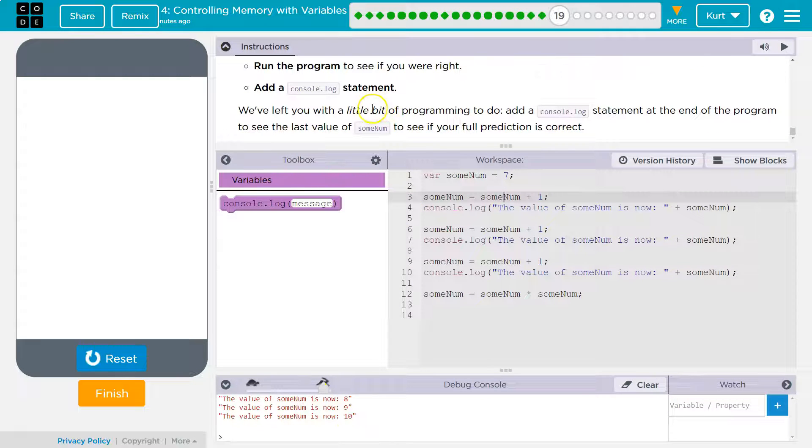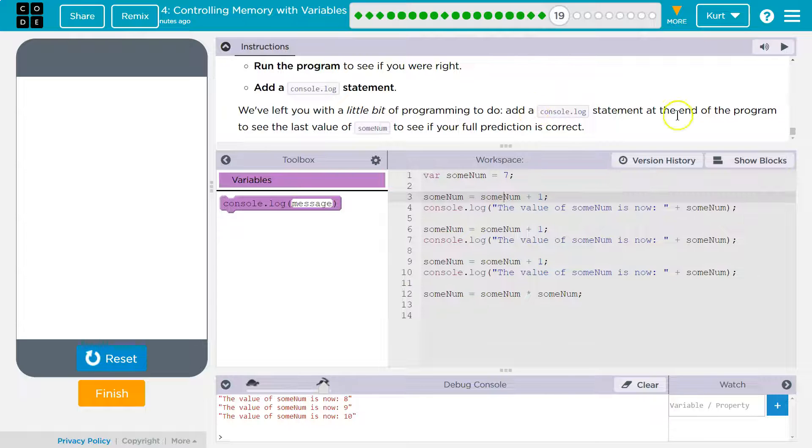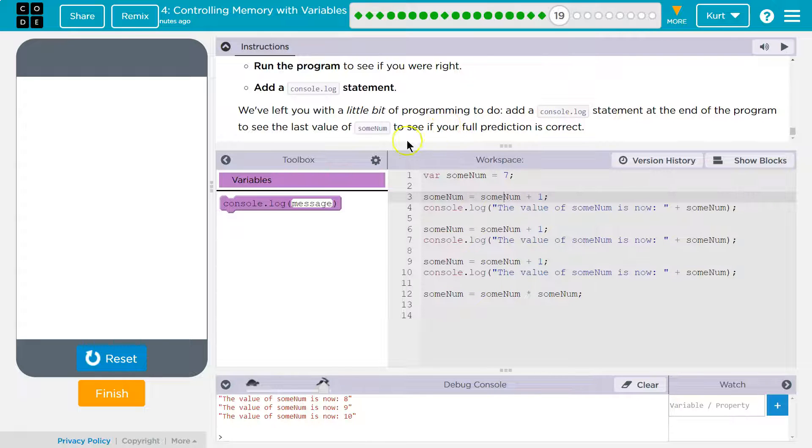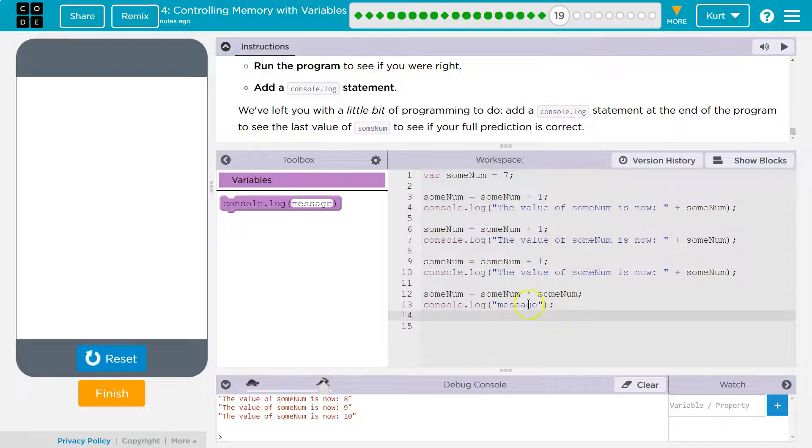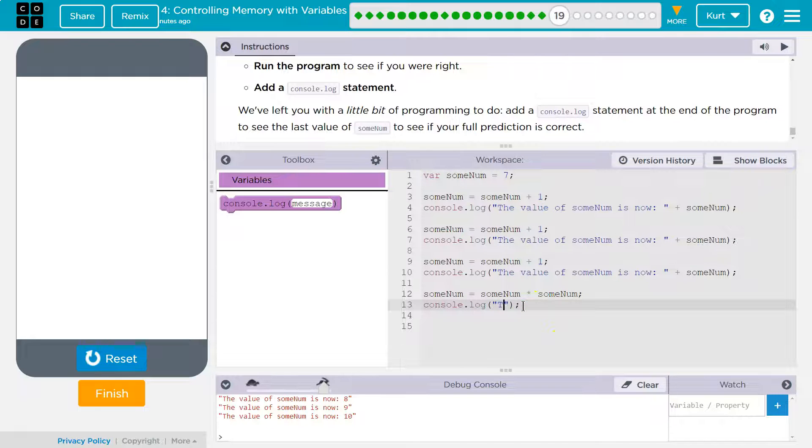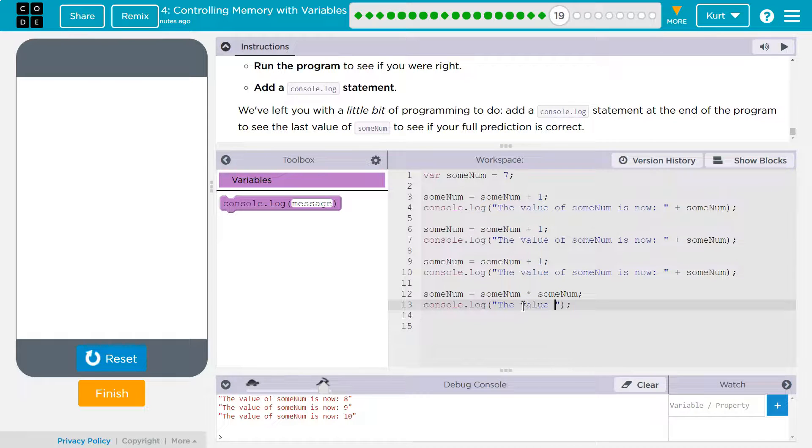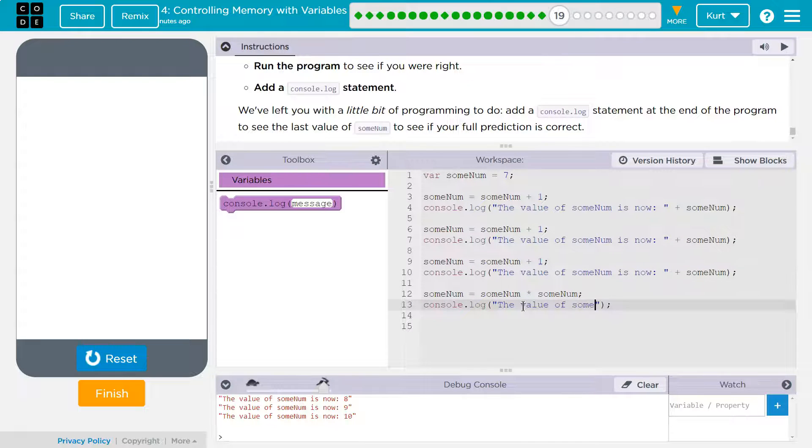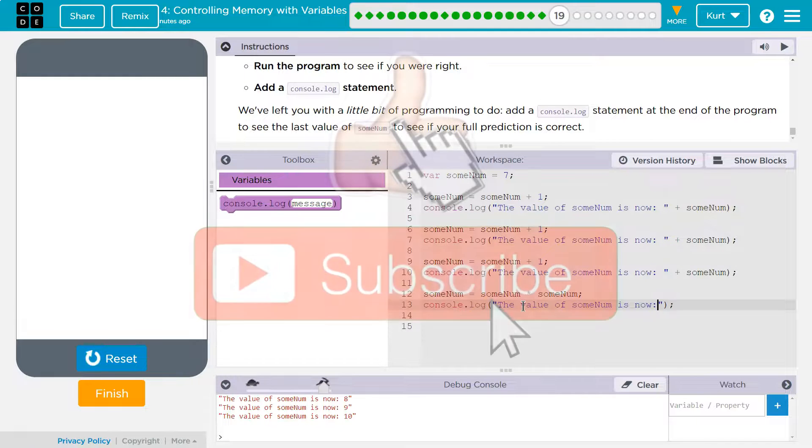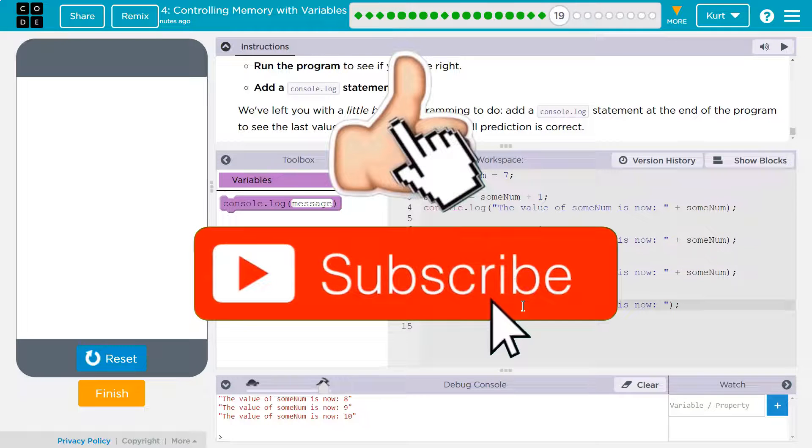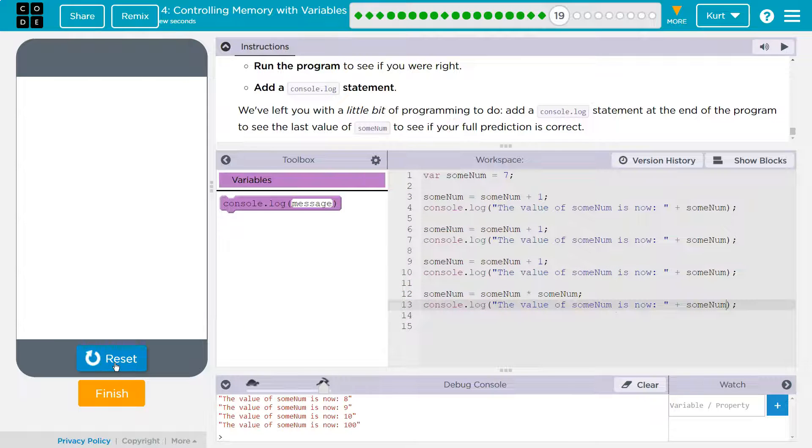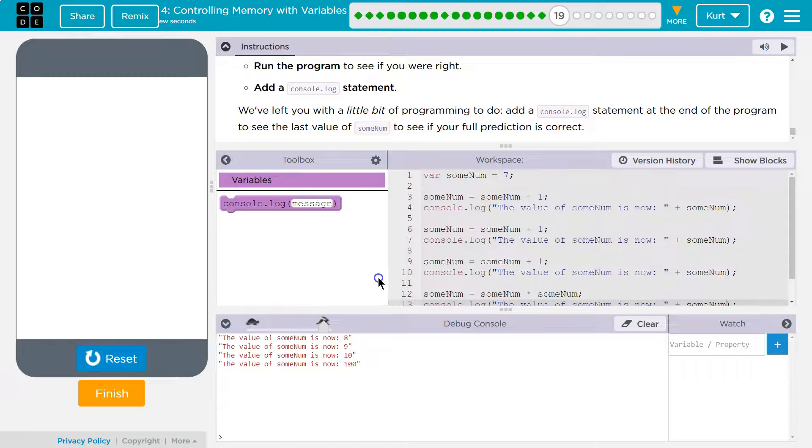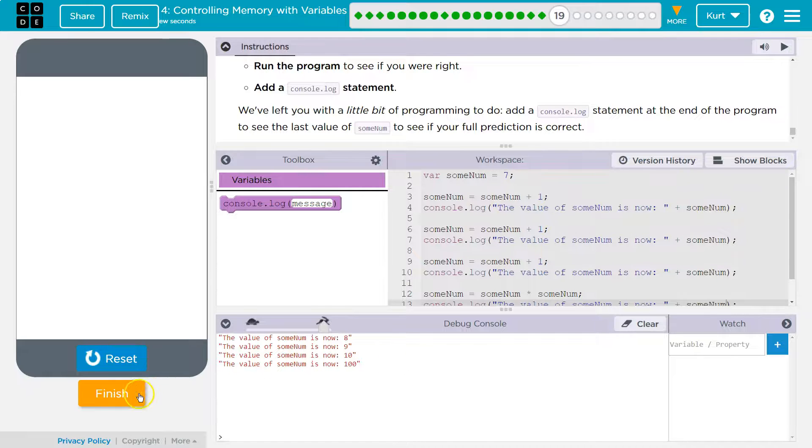Okay. Add a console log statement. We've left off a little bit of the programming. Add a console log statement at the end of the program to see the last sum num. See if your prediction was correct. Sounds good. Console log. And we'll copy them. Okay. And let's see. Awesome. Let's keep going.